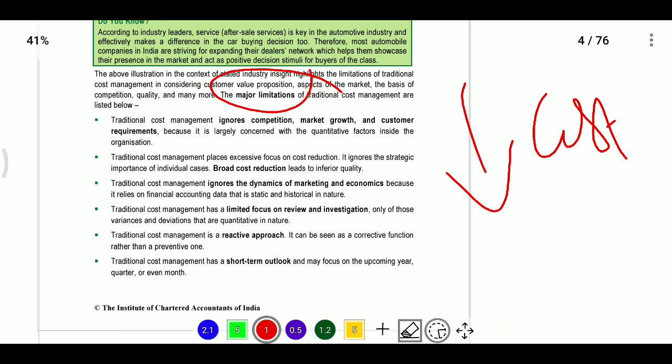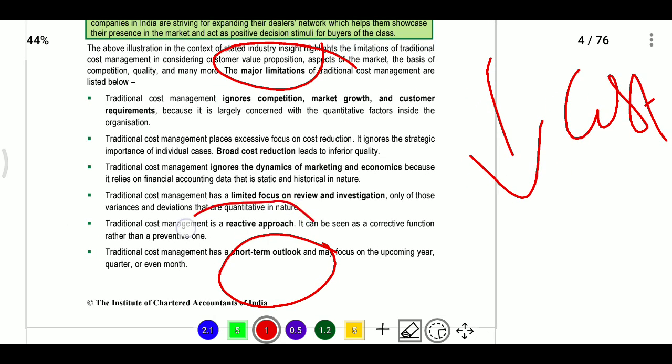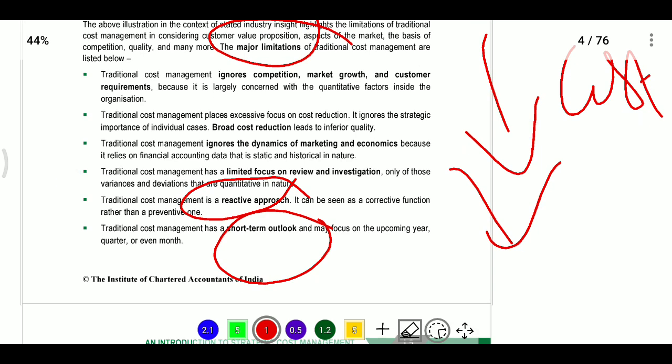Analyzing variance control — this is the only short-term outlook. Cost management — this is the objective. Cost management helps to prevent cost problems. Traditional cost management does not consider external factors like competition.